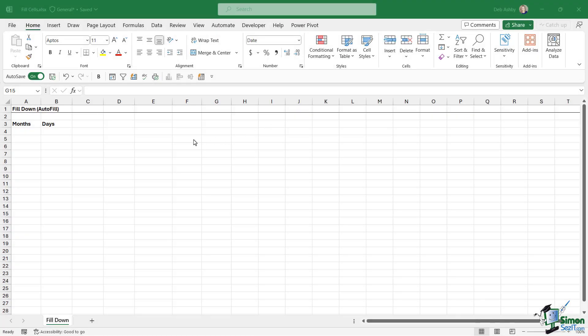Being able to input data quickly into a spreadsheet is going to be one of the most useful things you can learn when working in Excel. In Excel, we have a couple of different features that are really going to quicken up this process. We're going to explore both of those in this lesson, and we're going to start out by talking about autofill, or fill down as it's most commonly known.